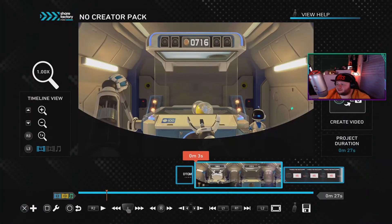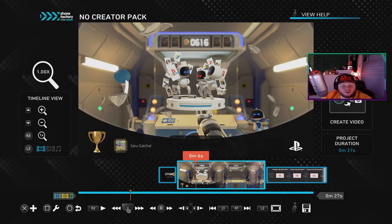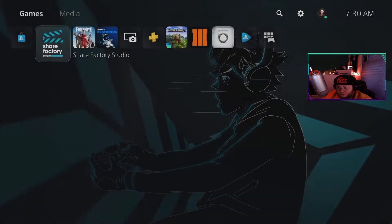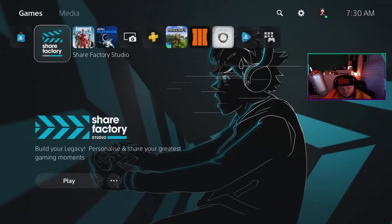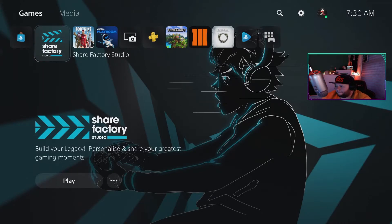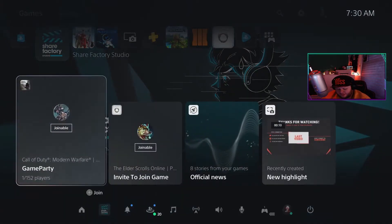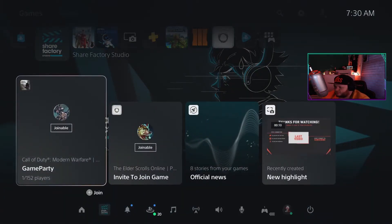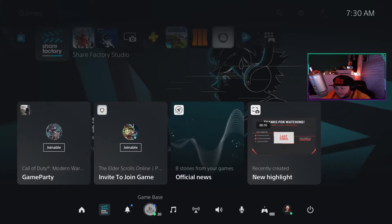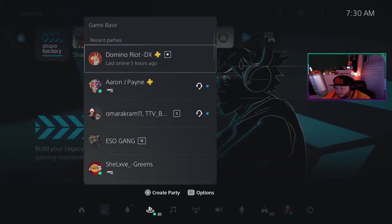Now as I was saying, with the PS5 you can send visual clips and fire messages. Now the UI is very different. So you want to go to Game Base, which is the PlayStation messages.